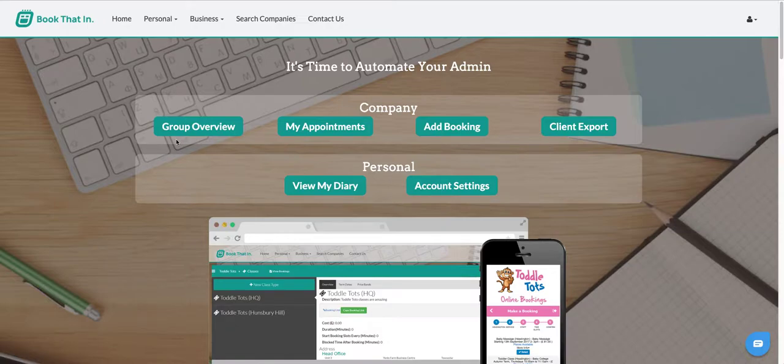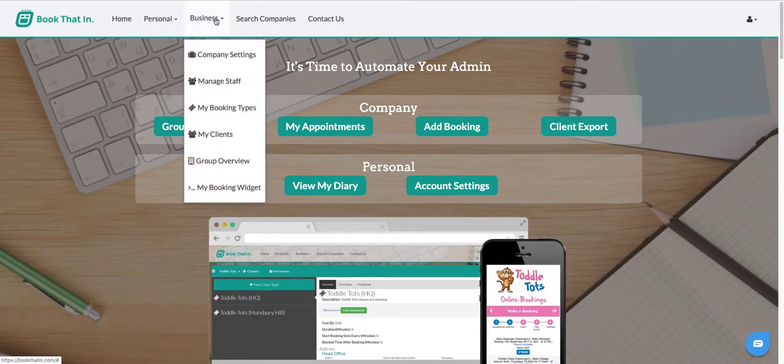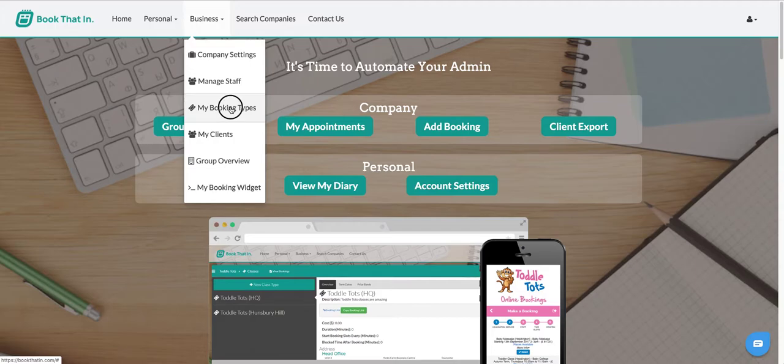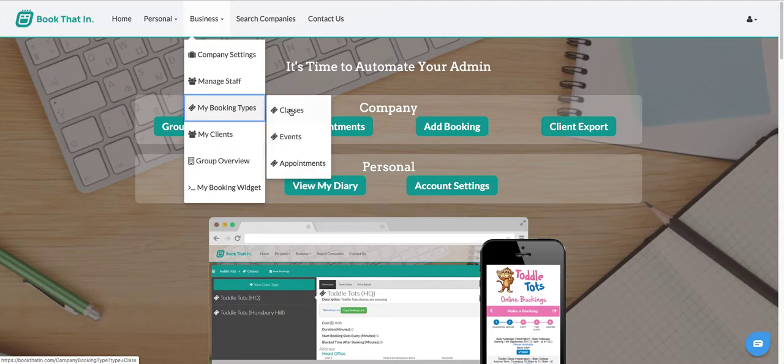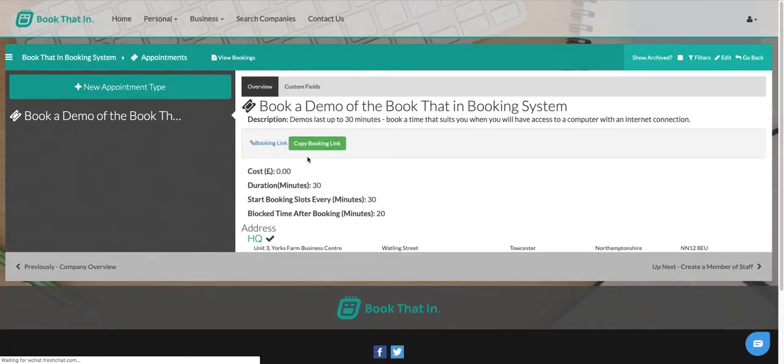In this video I'm going to show you how to set up an appointment via Book That In. To do this, go to your business area at the top, go to your booking types, and select appointments. This brings up a list of existing appointments you have set up already.